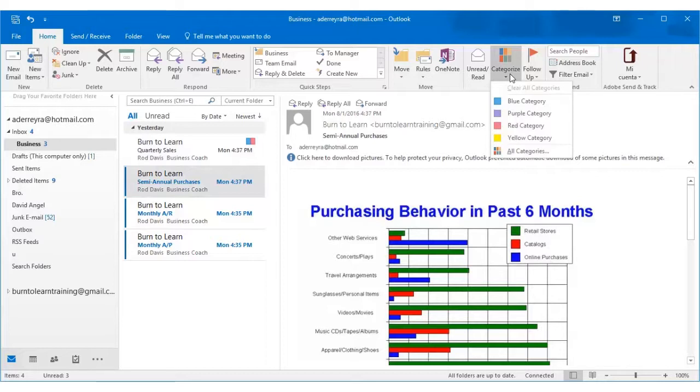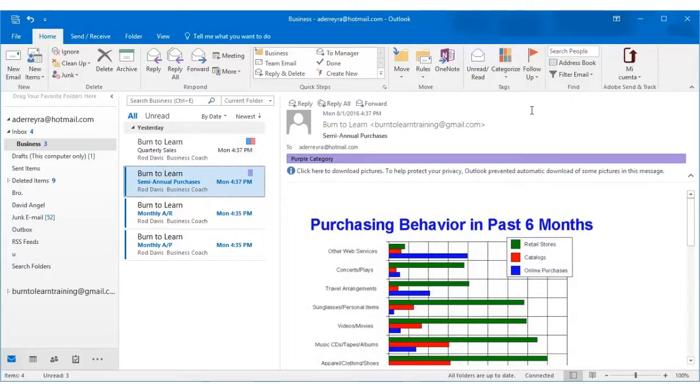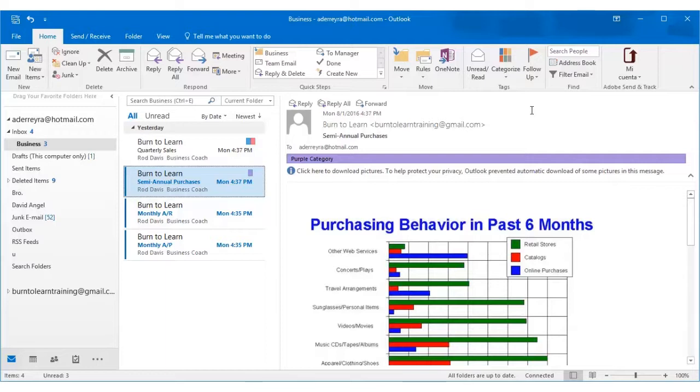And we're going to choose another color. Since sales was red and blue, let's choose purple for semi-annual purchases. And again if you want to differentiate even further you could add more colors. But let's leave it there at the moment. So now we have two of our files colored.